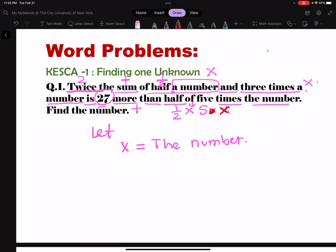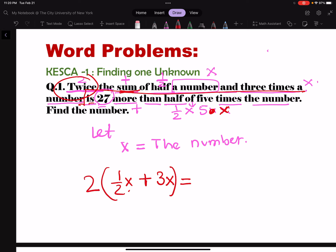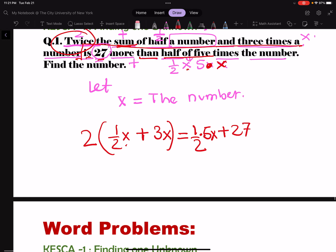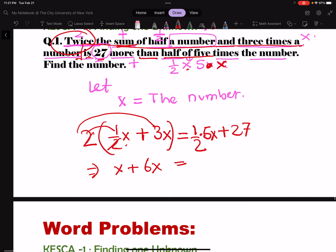Now let's form our equation. Two times the sum of half a number — x/2 — and three times a number — 3x. So twice the sum of these is equal to 27 more than half of 5 times the number, which is 5x/2 plus 27. Let's rearrange: we have 2 times x/2, so that cancels, plus 2 times 3 is 6x, equals 5x/2 plus 27.